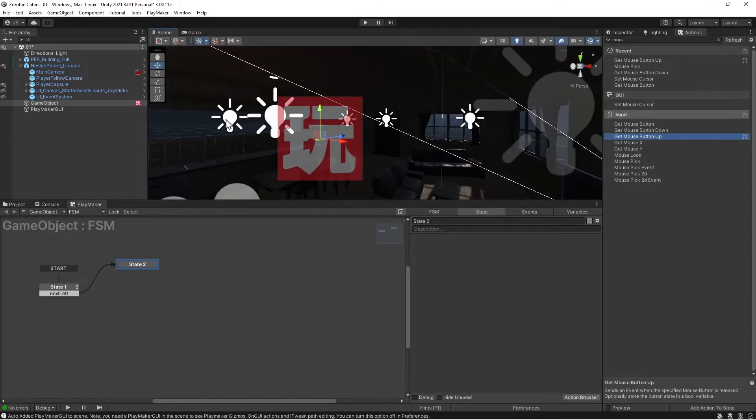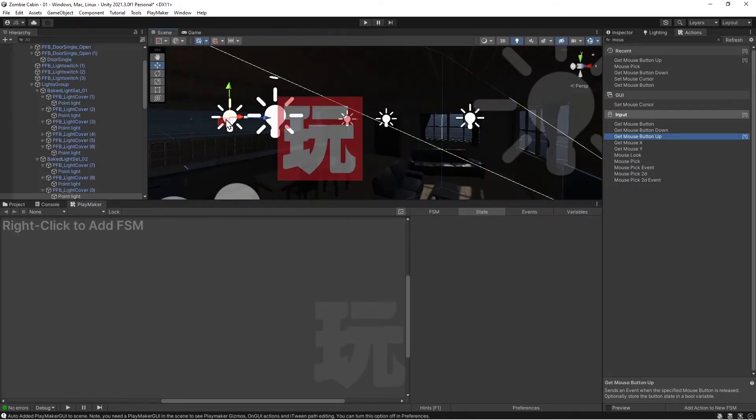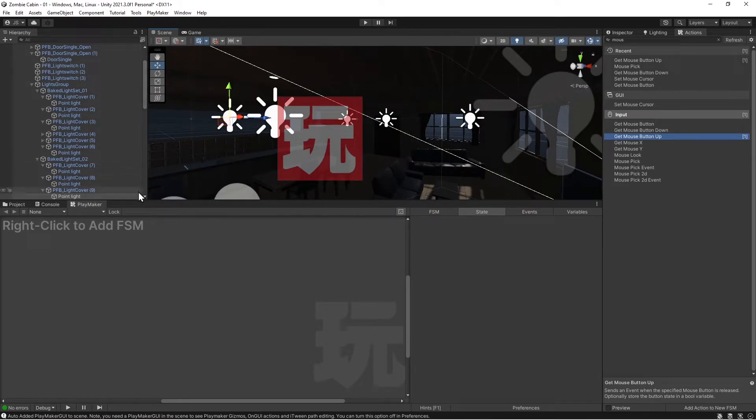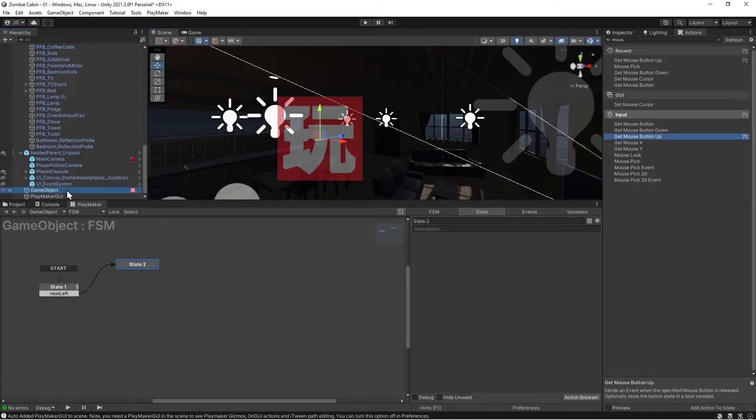So basically we want to click on the actual light. Whoops. So that's kind of a drag. What you can do here, see our FSM went away, go ahead and click on the FSM and lock it.